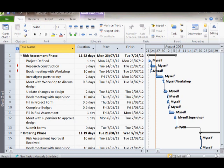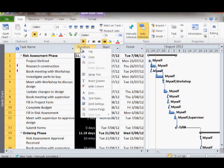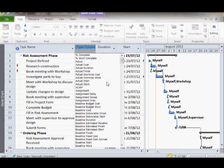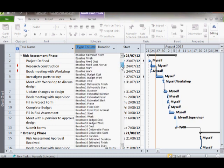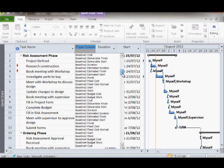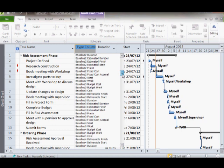An important column of information to add is the percentage work complete column. This is accomplished by selecting one of the column headers and right-clicking on it. Then select Insert Column. You will notice that a significantly large list of predefined columns of project information is available to choose from. I recommend that you go through and explore the list.